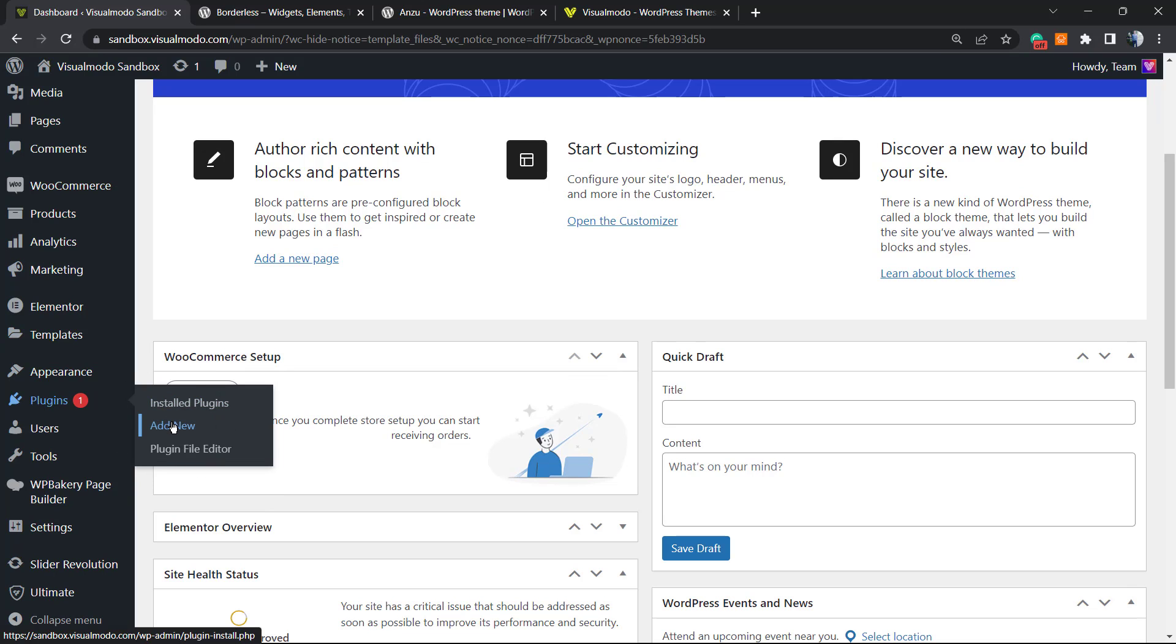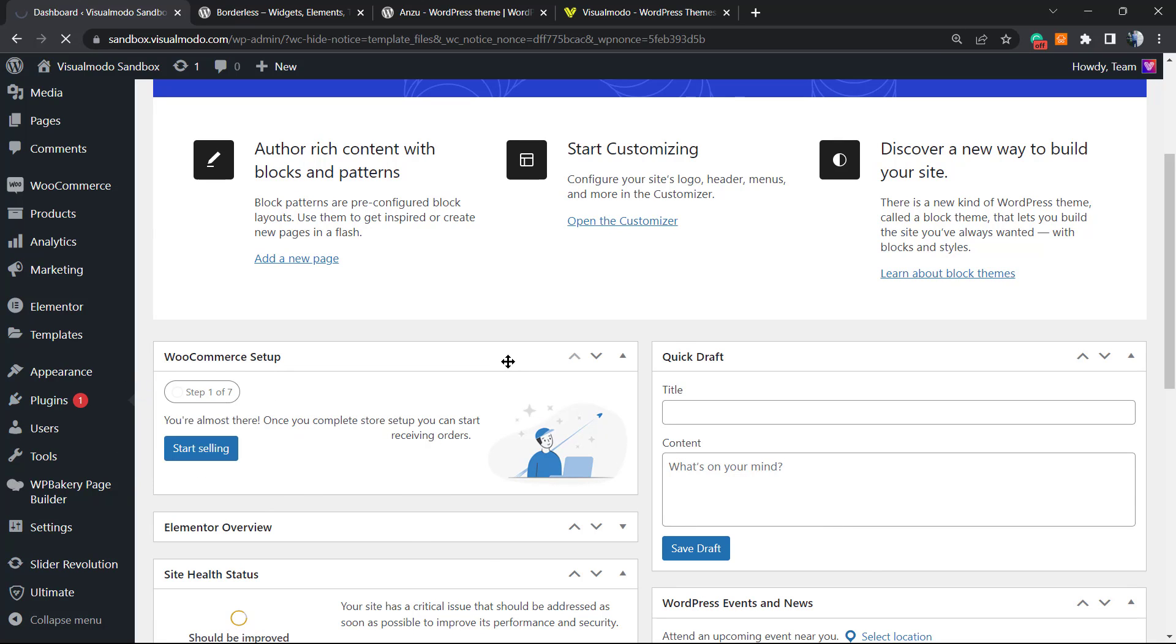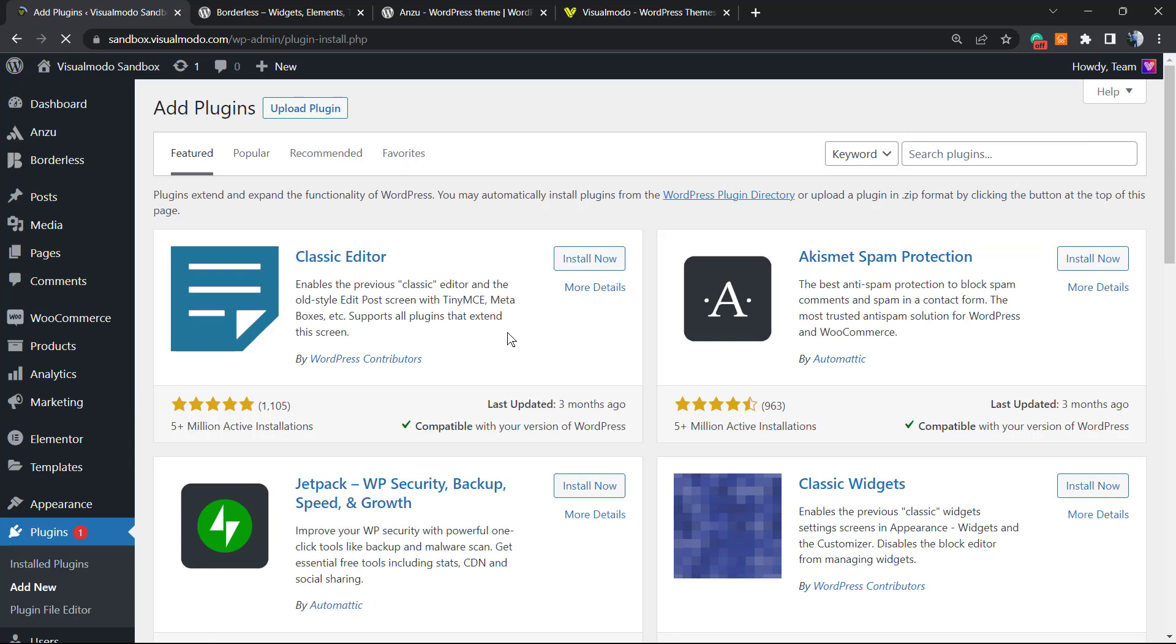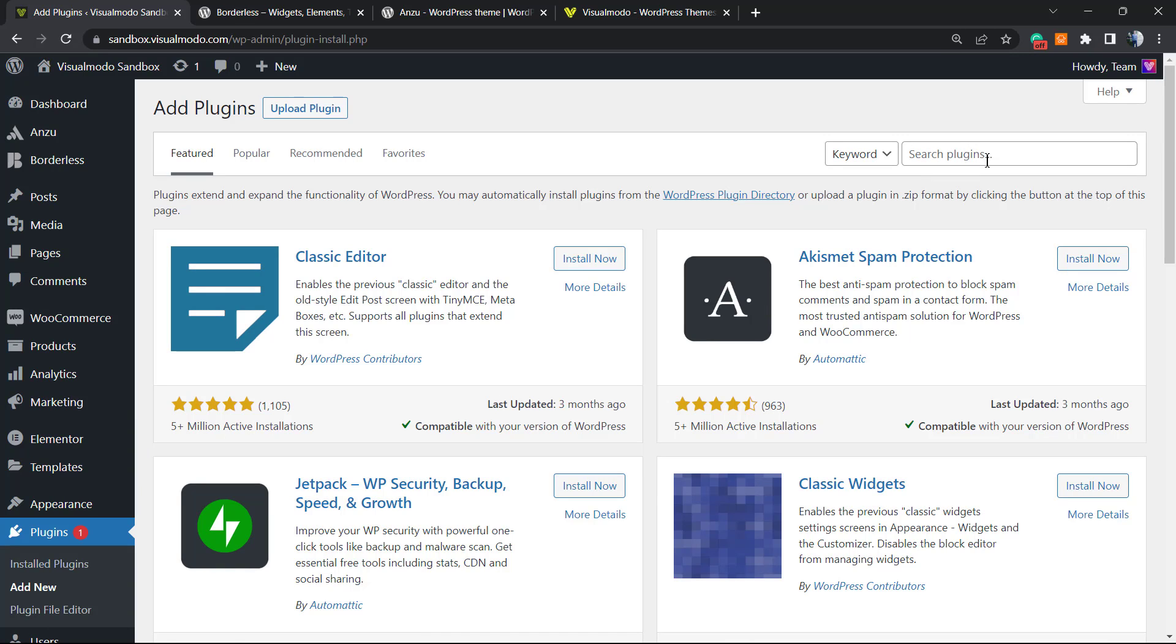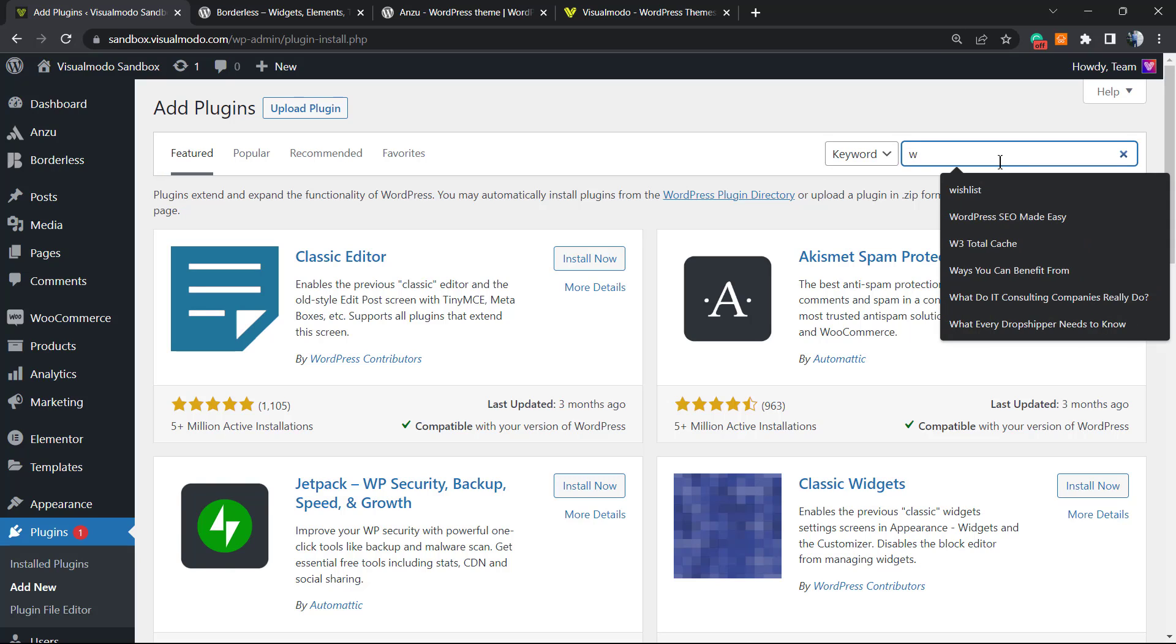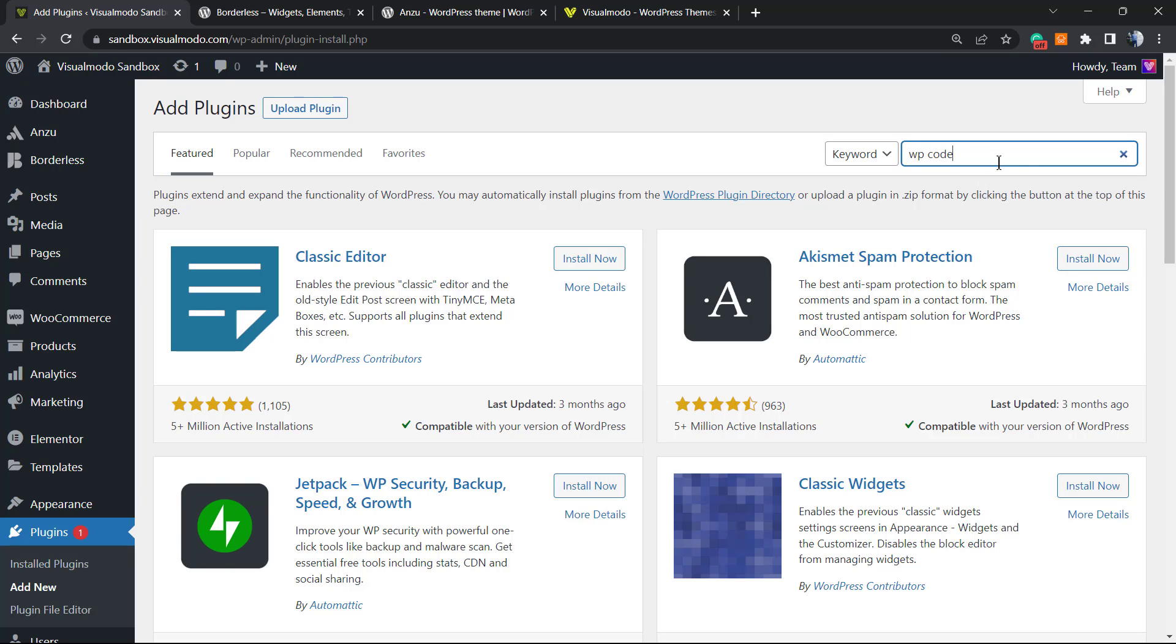Right here, we're gonna review the upper right corner of our screen into a field called Search Plugins and type WP Code.